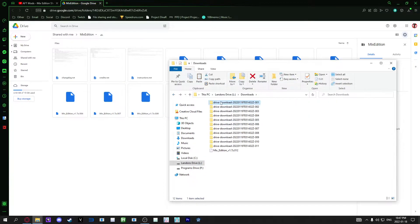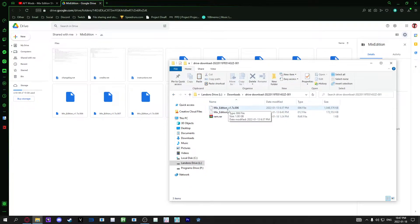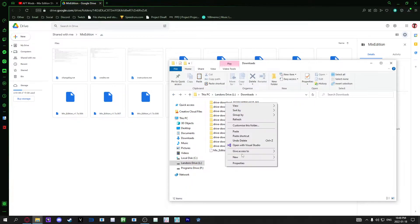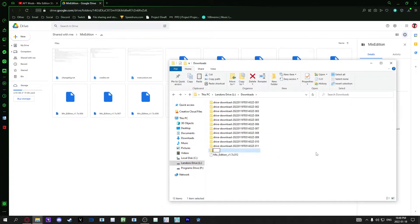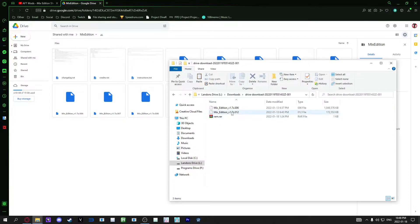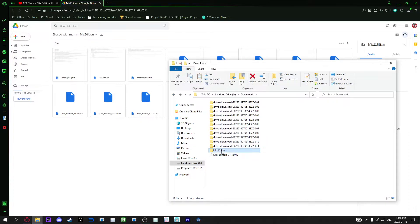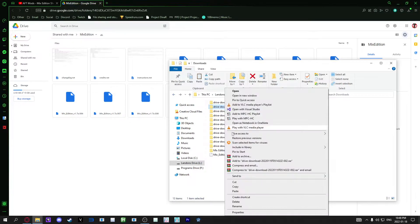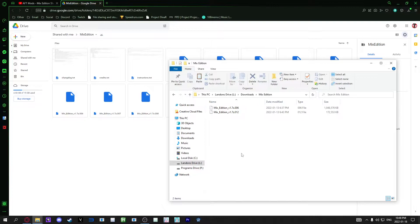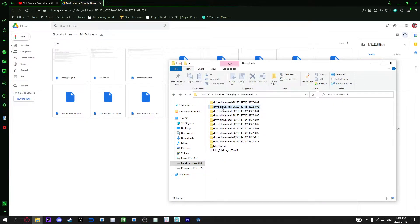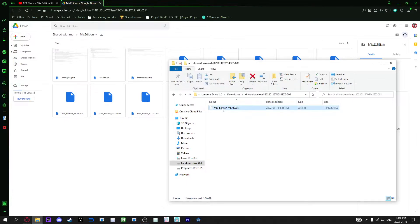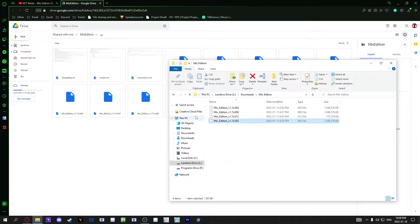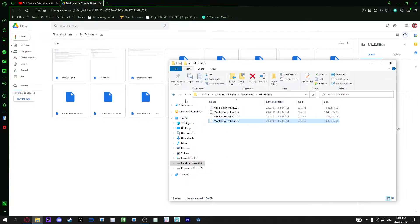Next you're gonna see a ton of files - Mixed Edition V1 7-Z dot a number. You want each one, there's 12 parts, into one folder. So we're gonna make a new folder here. Doesn't matter what it's called or where it is. I'm just gonna call it Mixed Edition, doesn't matter what. And you're gonna go through and grab each file.